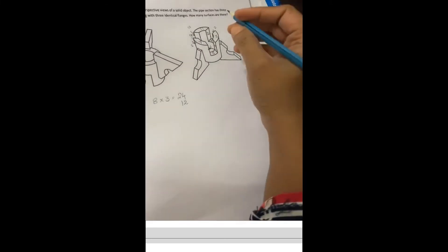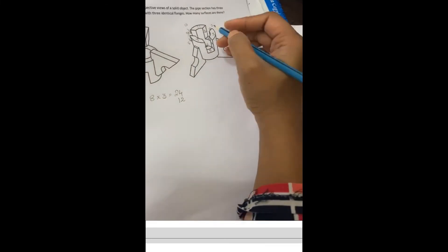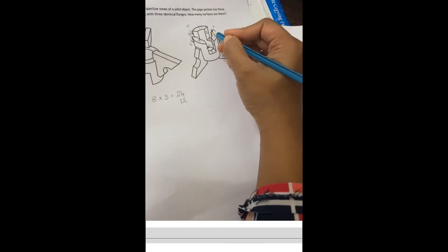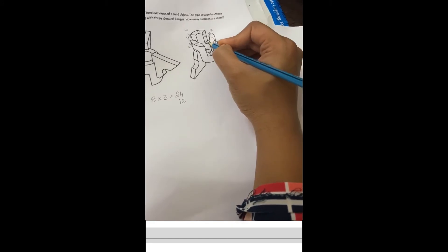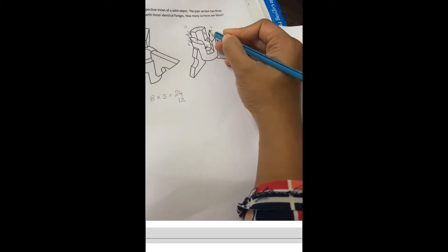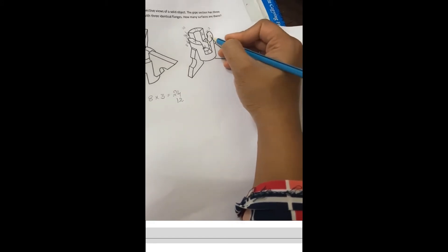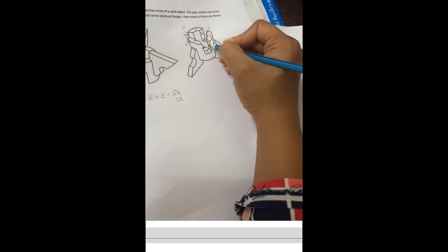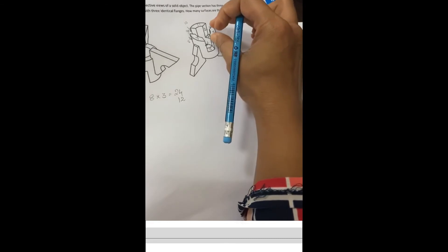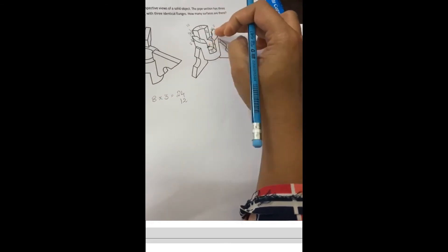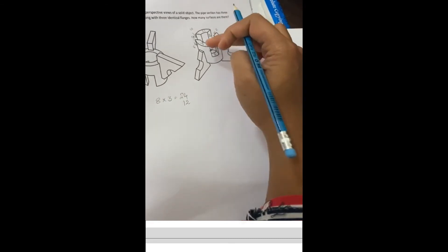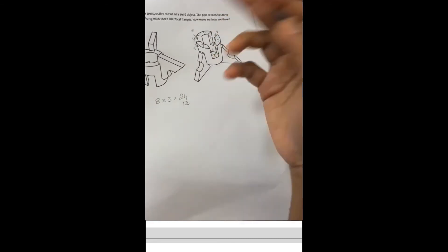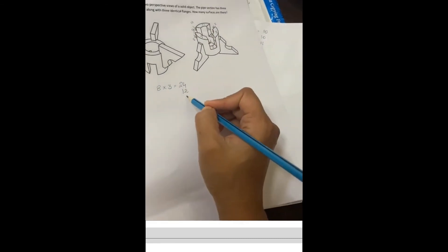In 1 cut there are 4 surfaces: the bottom one is 1, then the side 2, top 3, then the side 4. So in 1 cut there are 4. With 3 cuts, that's 4 into 3 which equals 12.